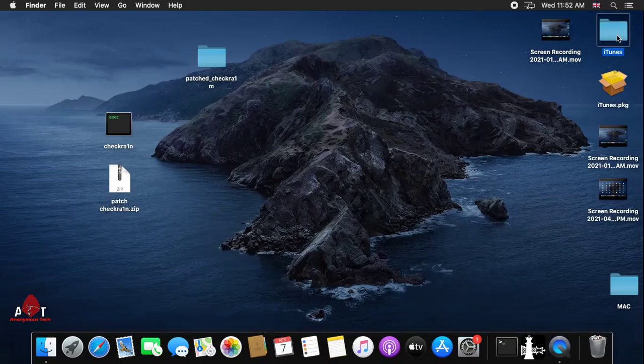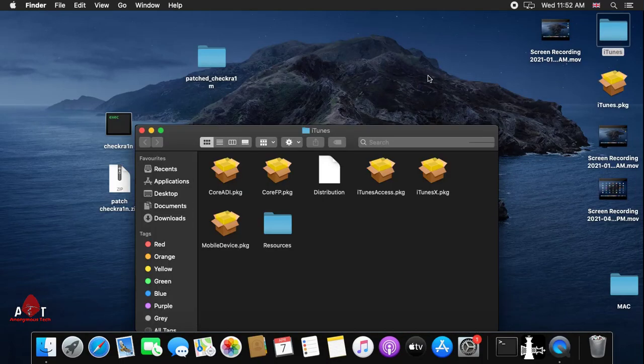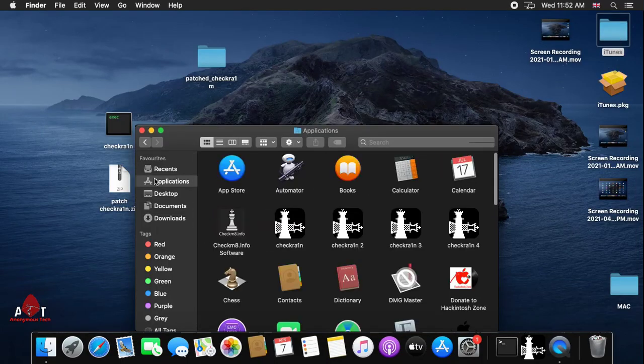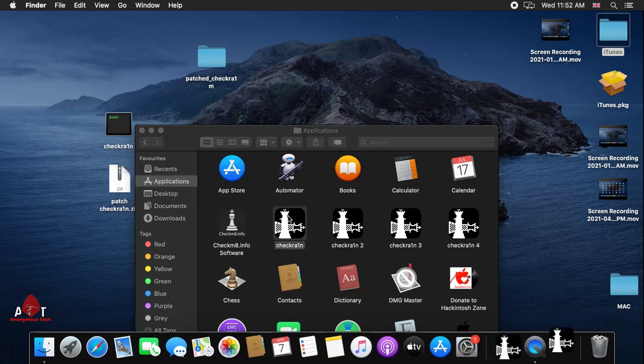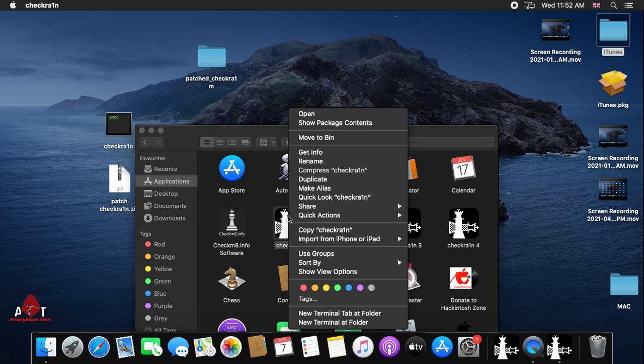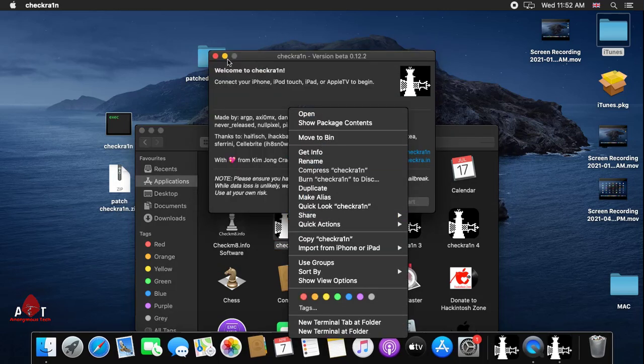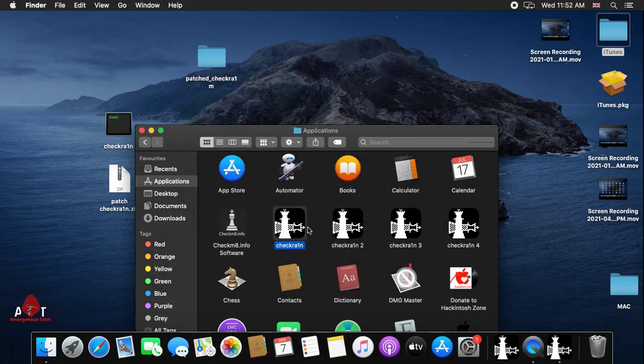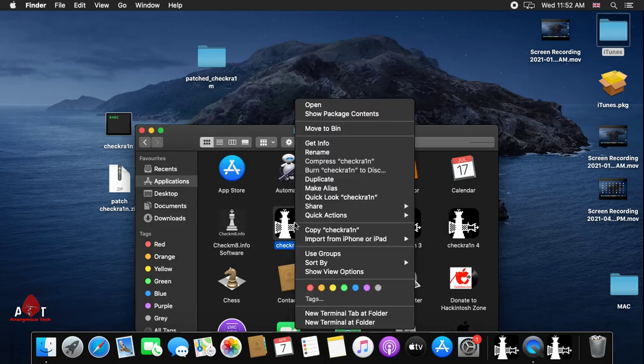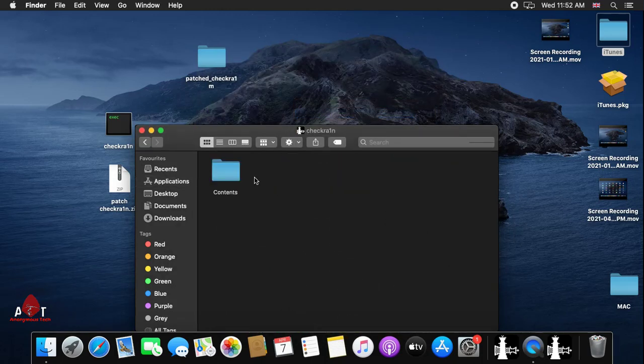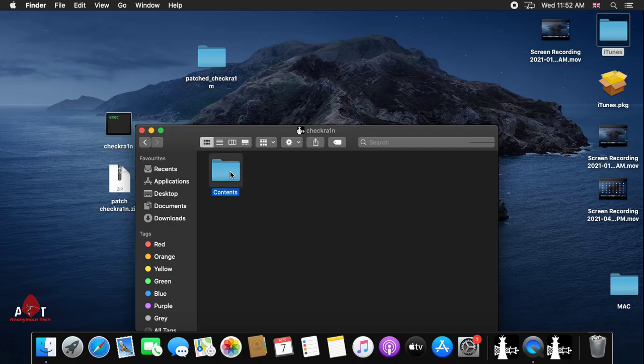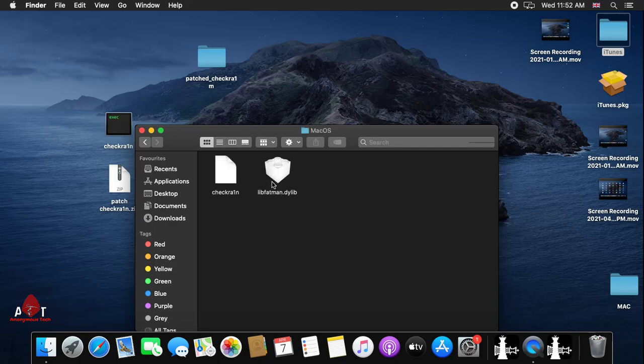Hello guys, welcome to Anonymous Tech. Today I'm going to show you how to jailbreak iPhone X iOS version 14.4.1. First, I install checkra1n latest version 0.12.2, right click on it, and show packages.